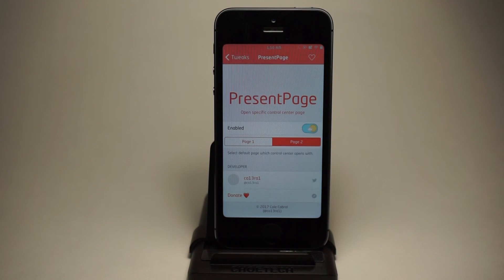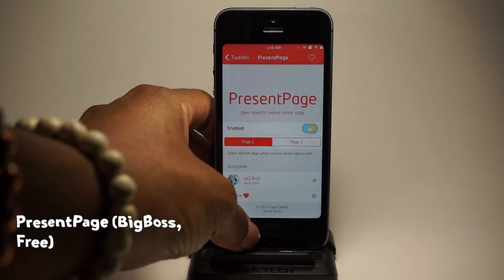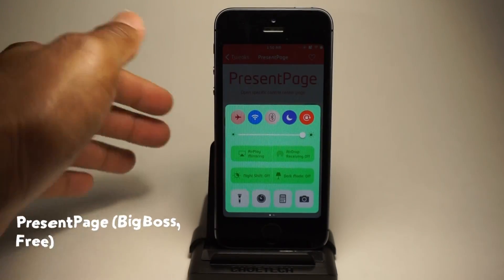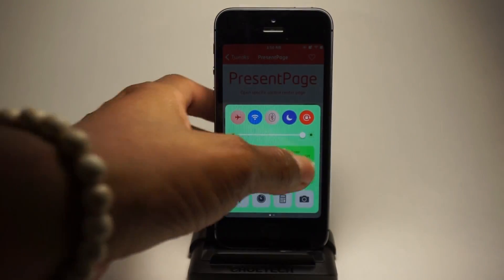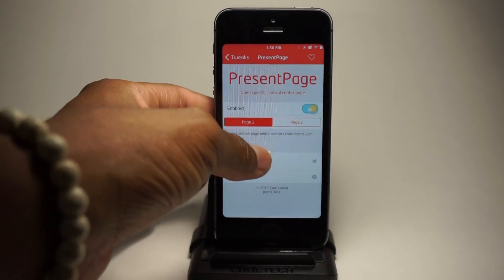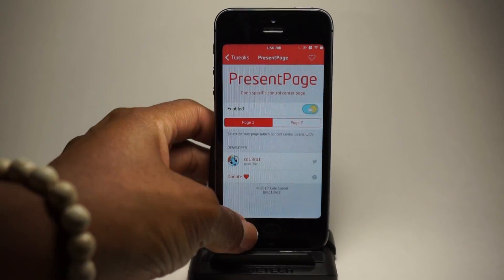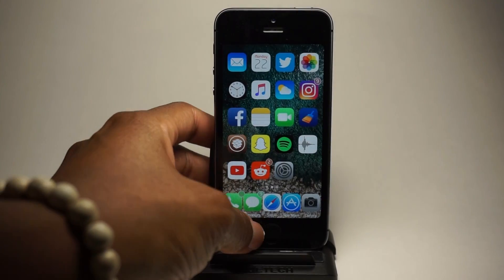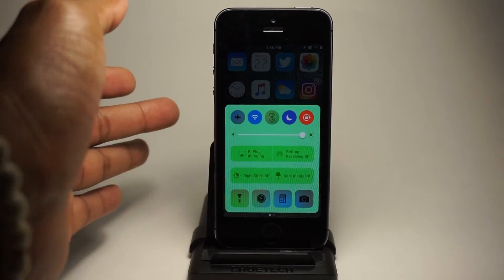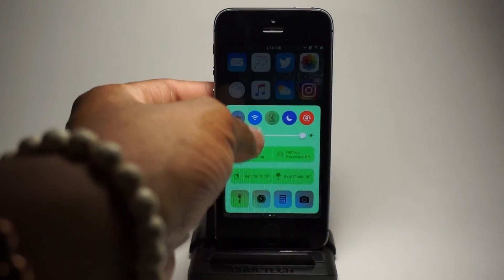Last but not least guys, we have this tweak called Present Page. So if you're tired of swiping up and it just opens the first page, and you want the second page to open every time you swipe up, you just choose page two. And whenever you swipe up from your control center, you will choose the page that you want to open first within the control center.